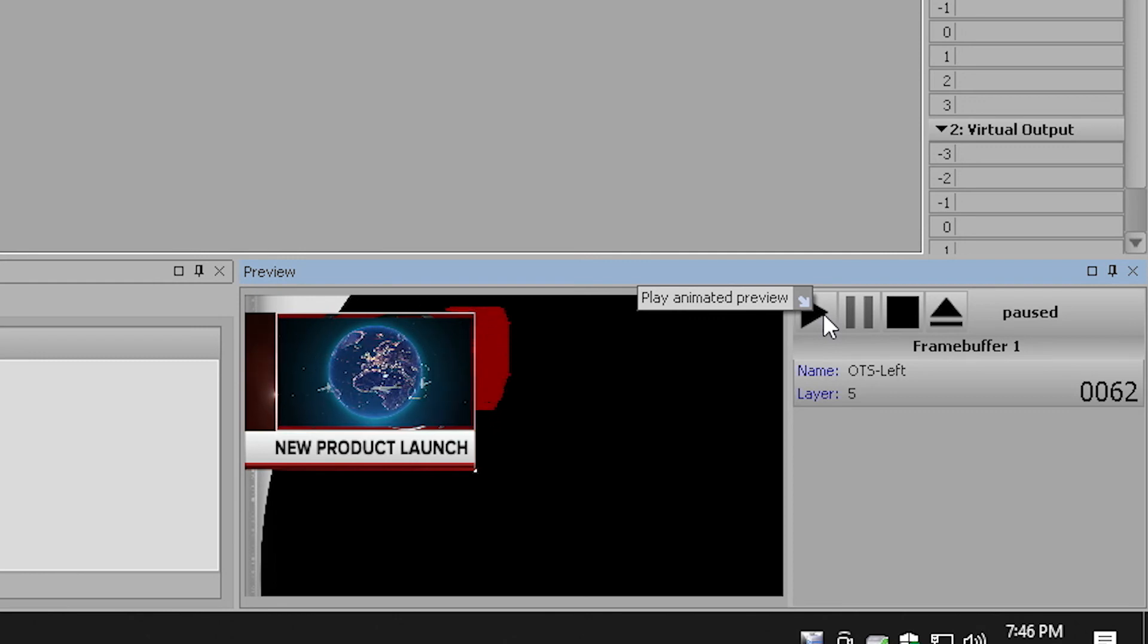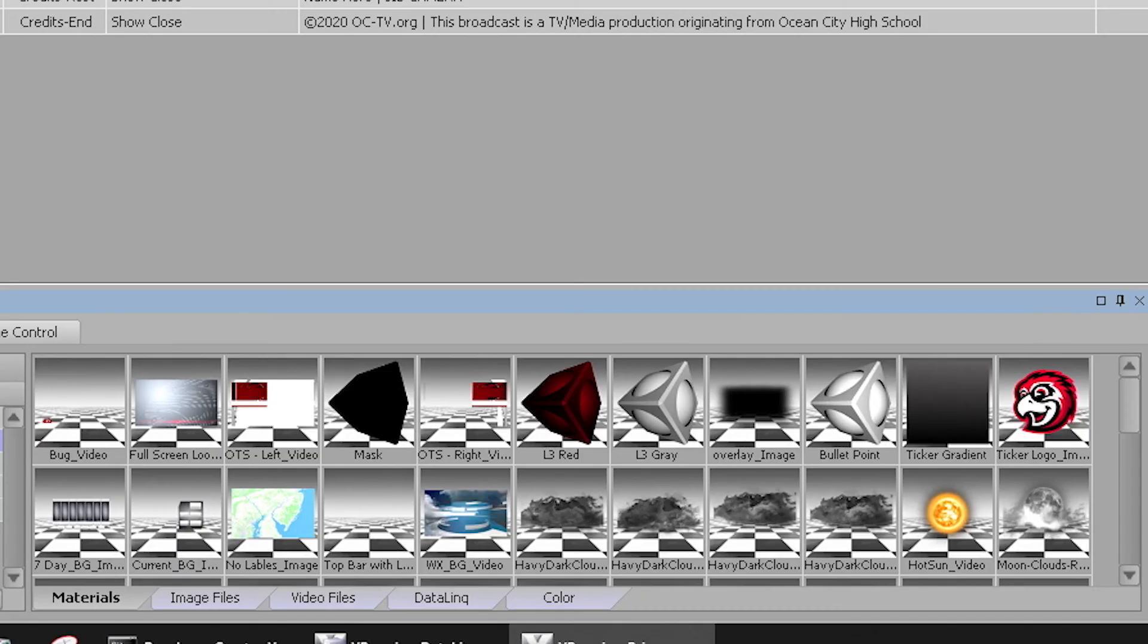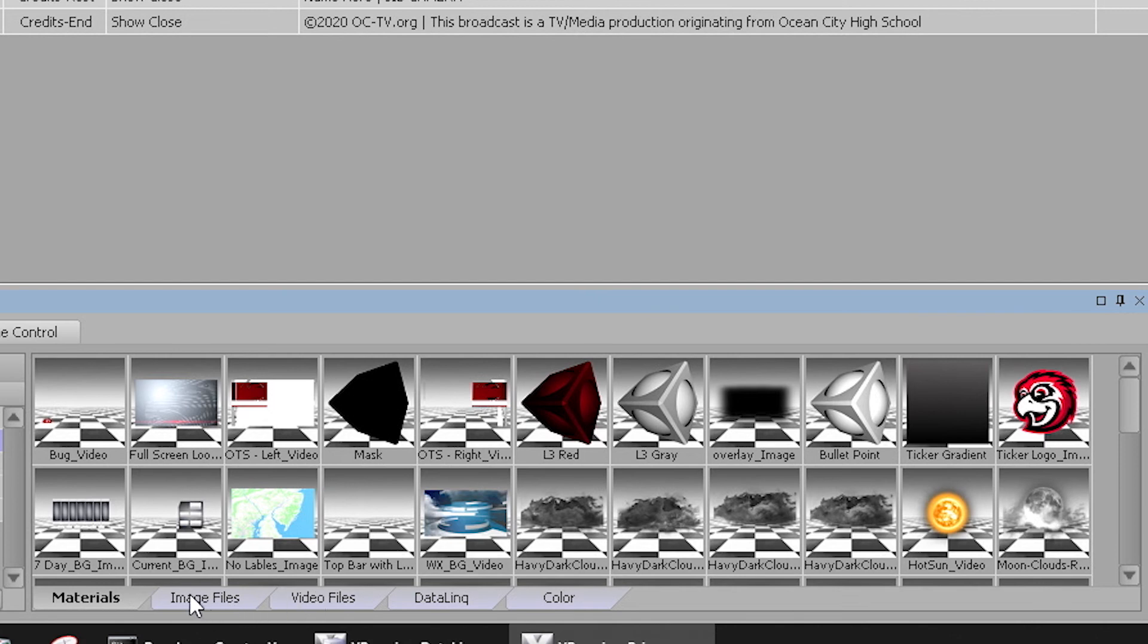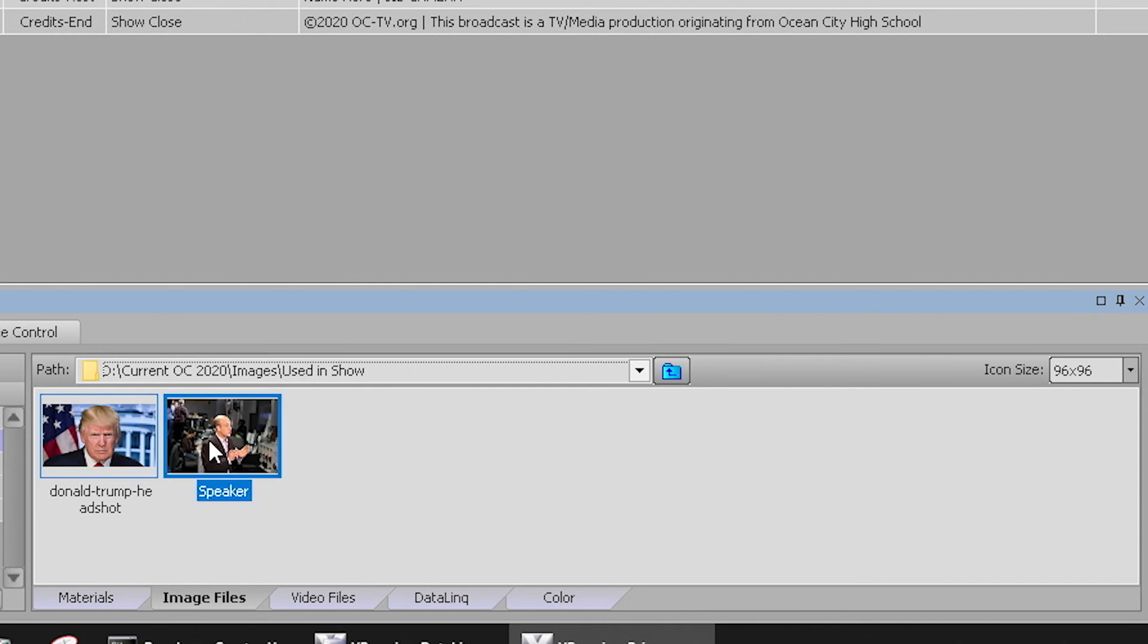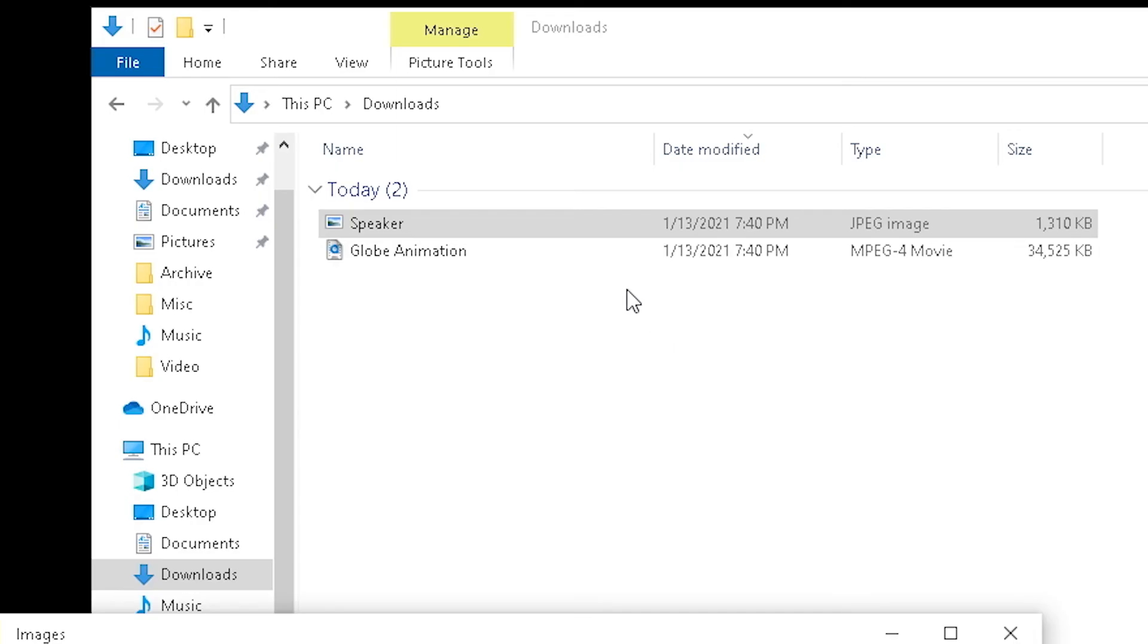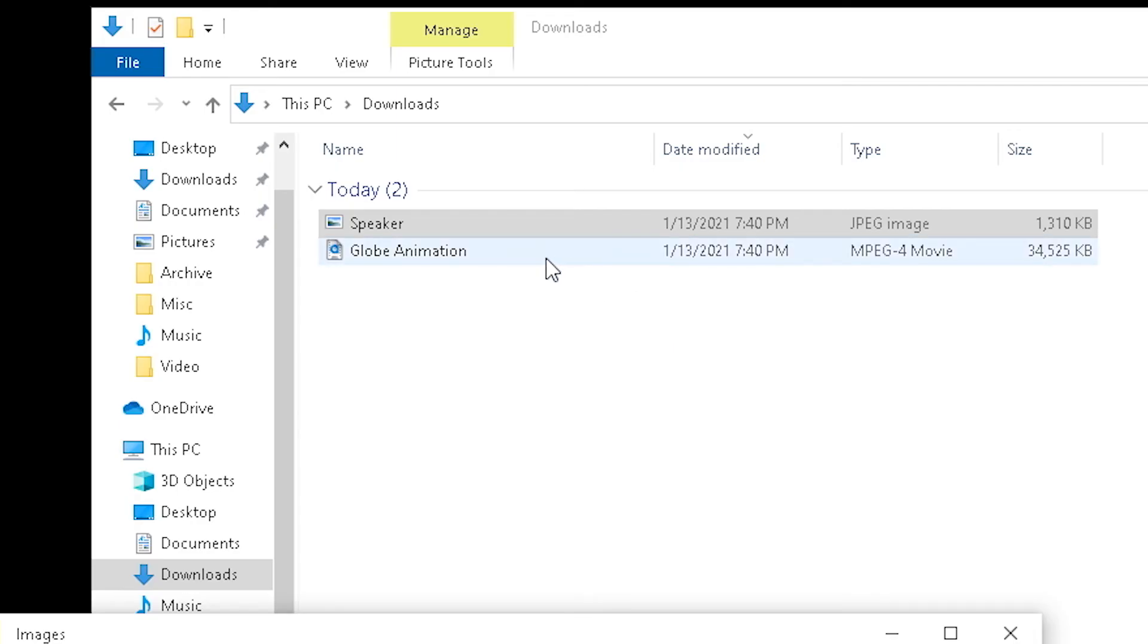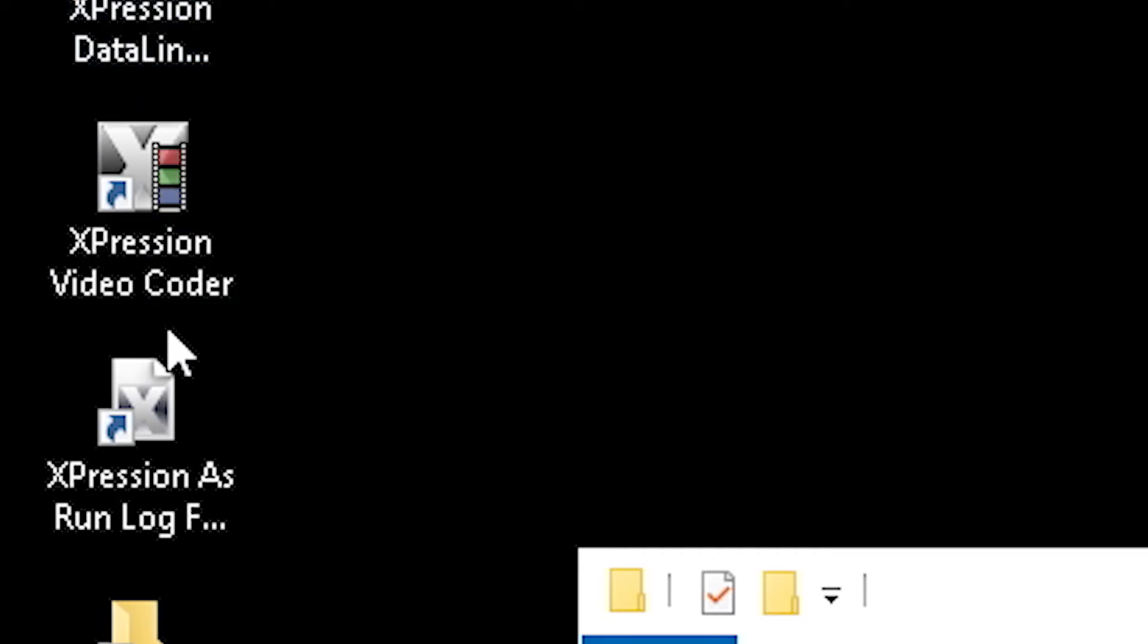It's a good idea to keep show content like episode related images in their own folder so that the overall project remains organized. Use the tabs at the bottom to browse the appropriate directory so you can import your desired image. If you'll be using a video file, it's a good idea to run that file through the video coder application that's linked on the desktop.